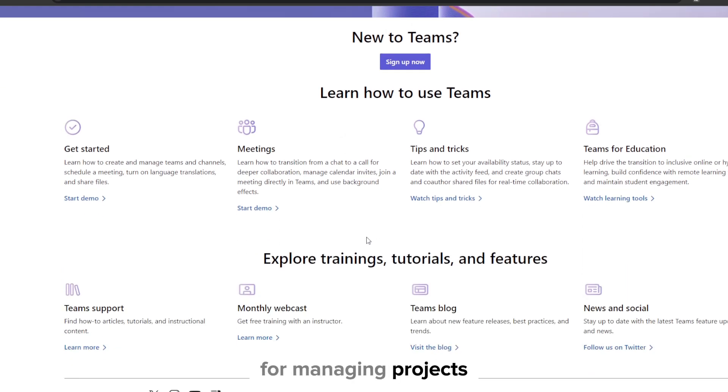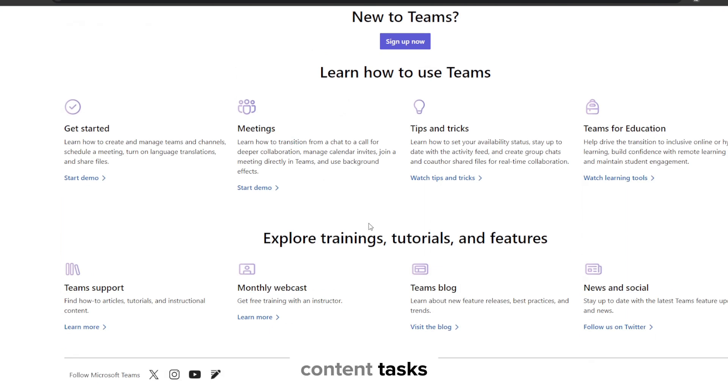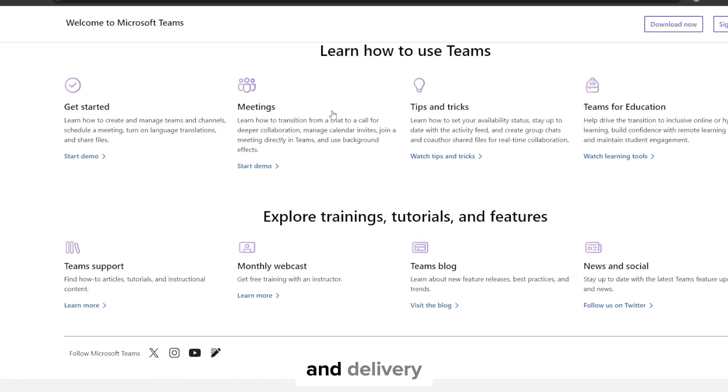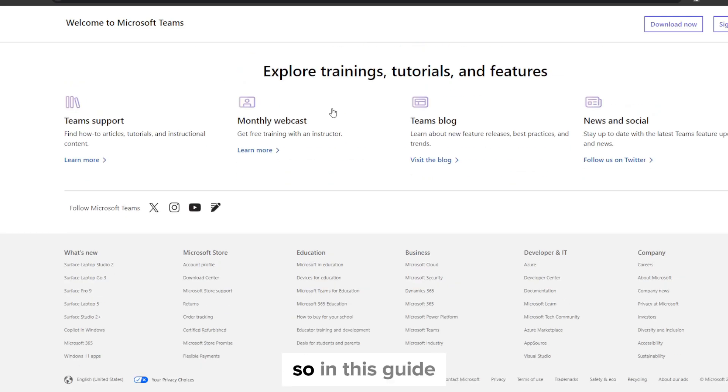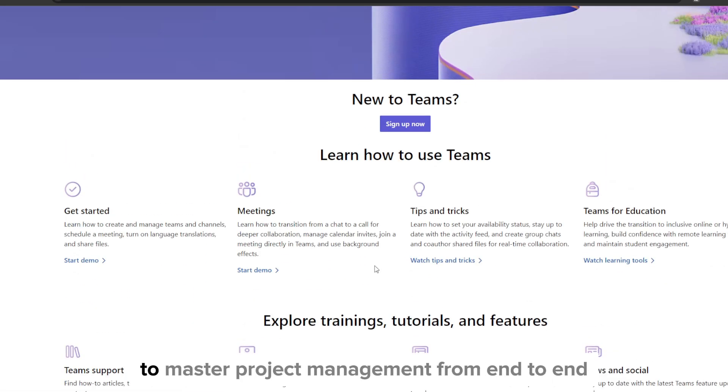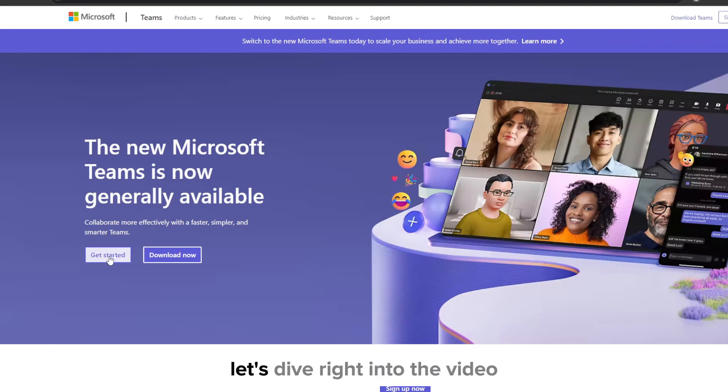for managing projects, programs, and entire portfolios. It brings together communication, content, tasks, meetings, and more to boost collaboration, productivity, and delivery. So in this guide I'm going to be showing you how you can leverage Teams to master project management from end to end. Let's dive right into the video.